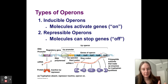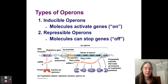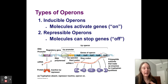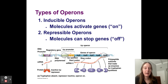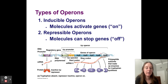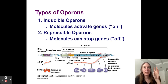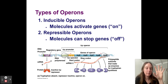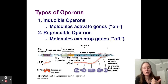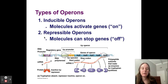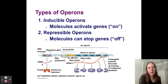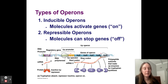There are two types of operons. The first is called an inducible operon. To induce something means to start or activate. In an inducible operon, you can add a molecule to the operator to increase gene expression — it makes RNA polymerase more chemically able to bind to the DNA. You also have repressible operons, where molecules binding to the operator can turn genes off, stopping RNA polymerase from making messenger RNA.